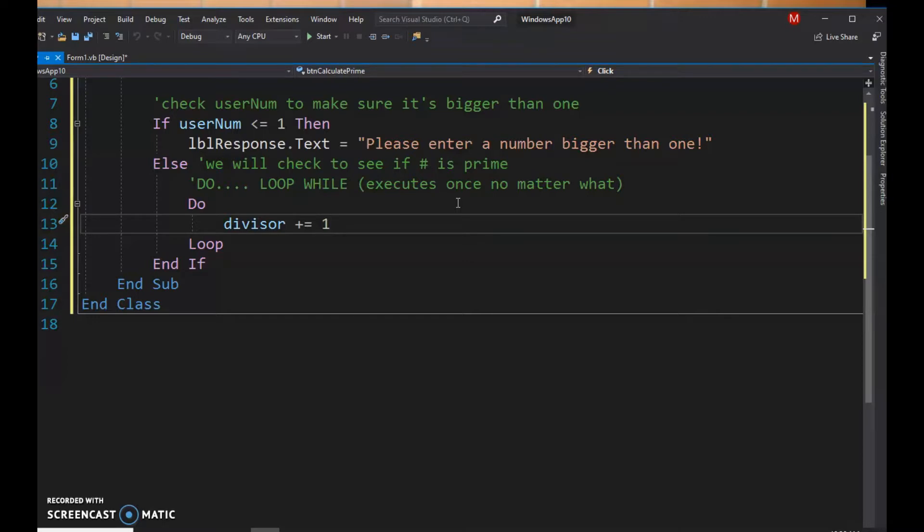So for example, if I enter in the number five, I know it's prime, but the idea is I'm gonna see if two divides five evenly, if three divides five evenly, if four divides five evenly. If I get to the number five and I exit my loop, then I know that the number was prime.